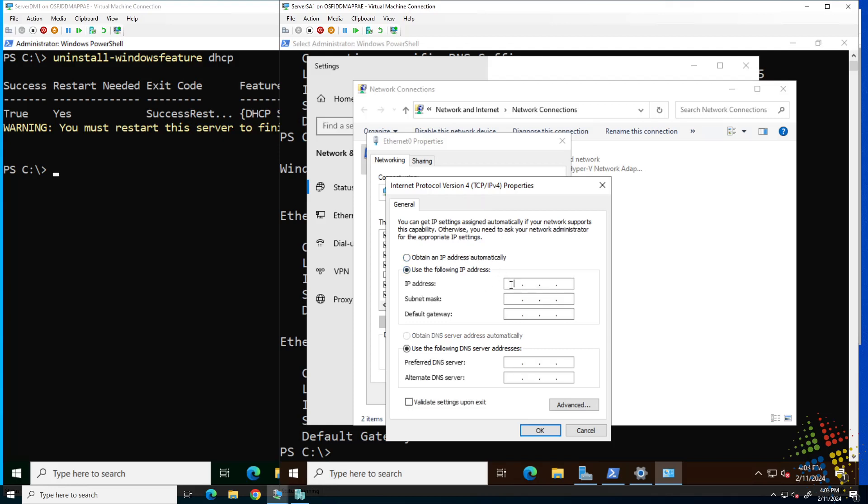The IP address 10.99.0.4. Yes, that's not an address we've been using previously. We'll use it this time. Subnet mask 255.255.255.0. And I see I have a typo there. There we go. And then default gateway 10.99.0.250.